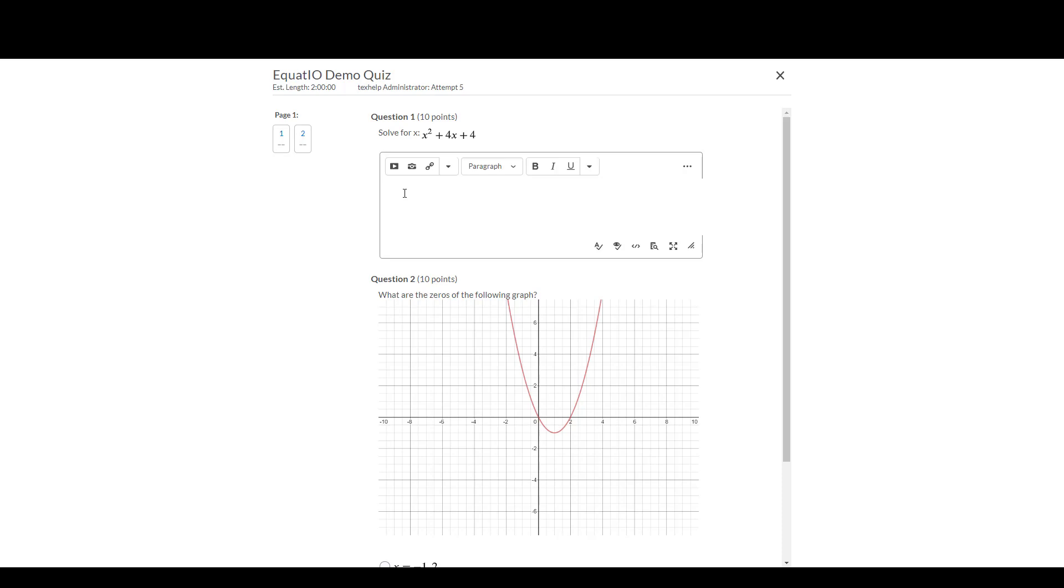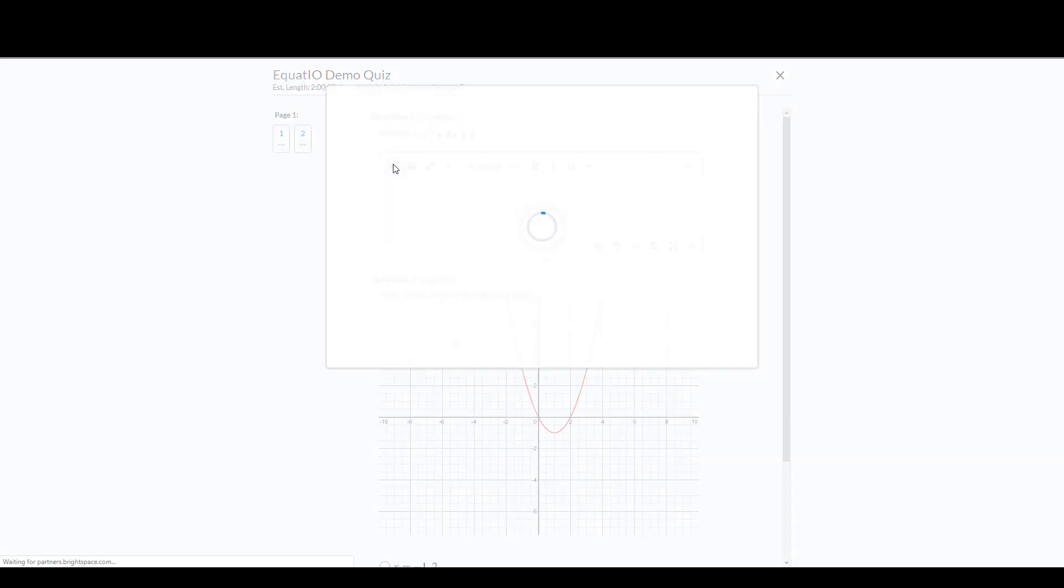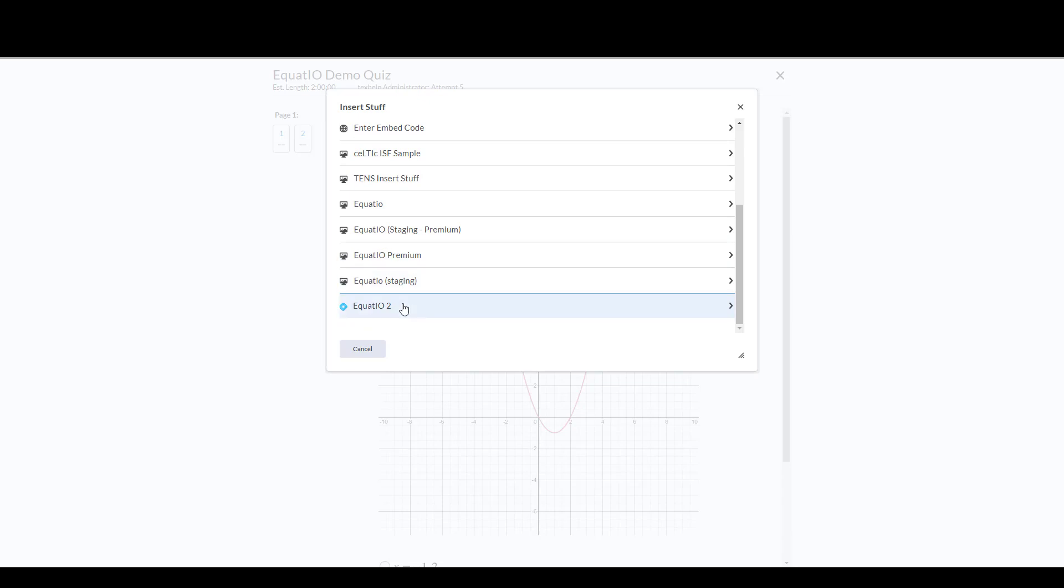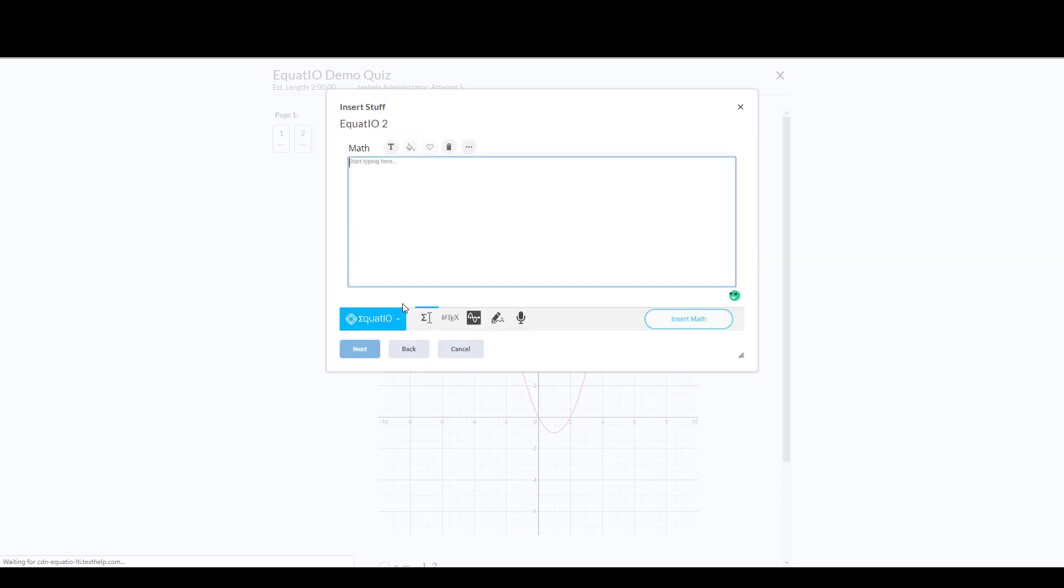the student will go up to question number 1, click in the box, and they will be able to access the Insert Stuff button, which then will allow the user to select the LTI tool for EquatIO.